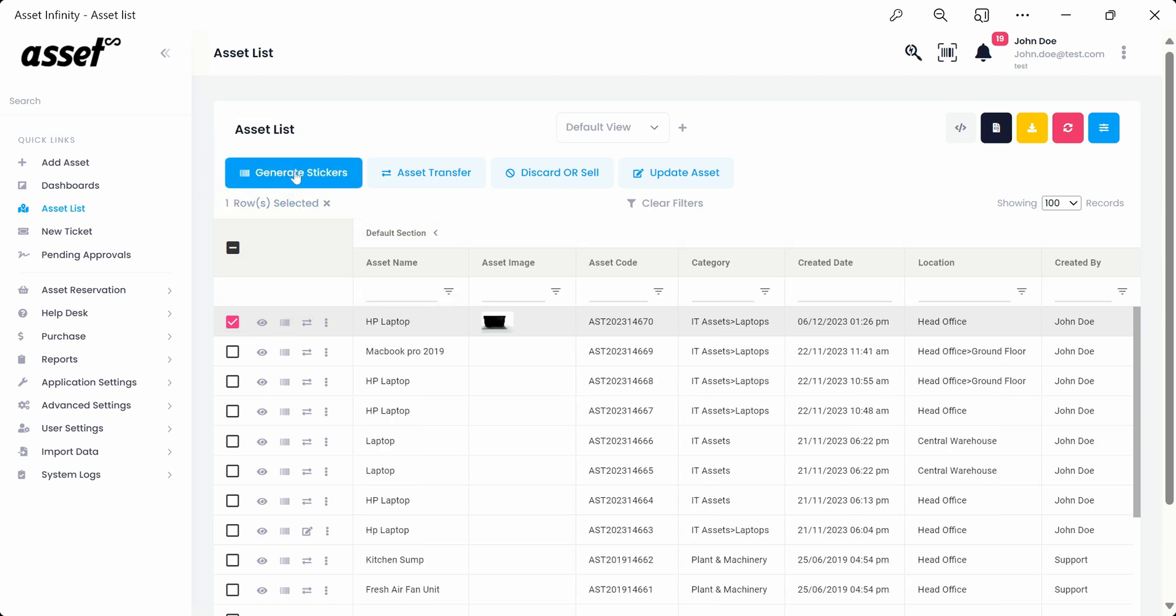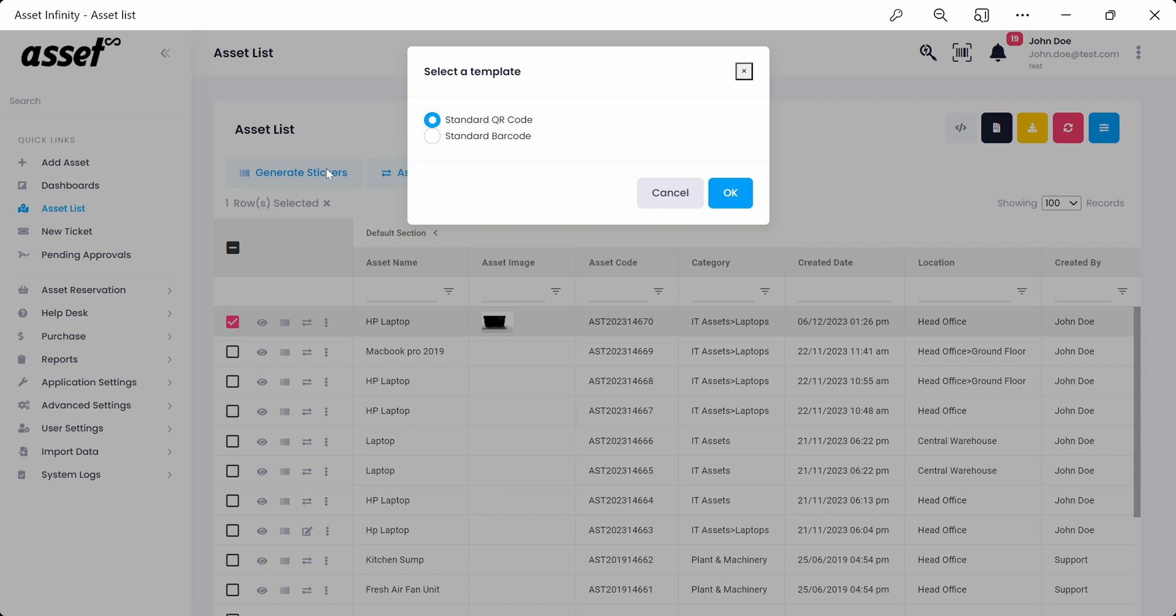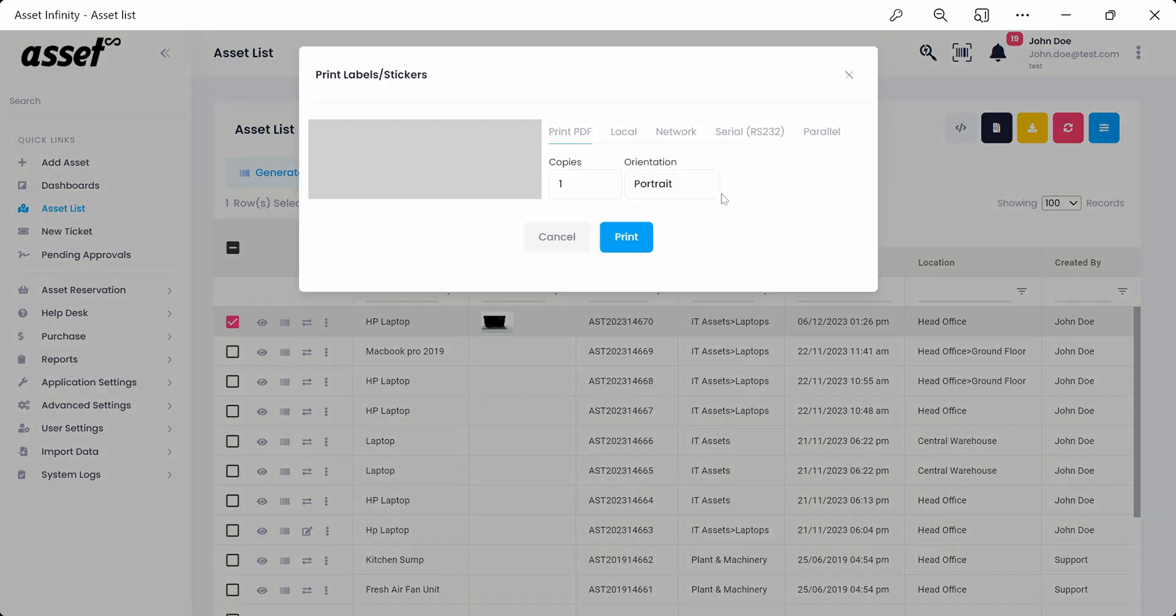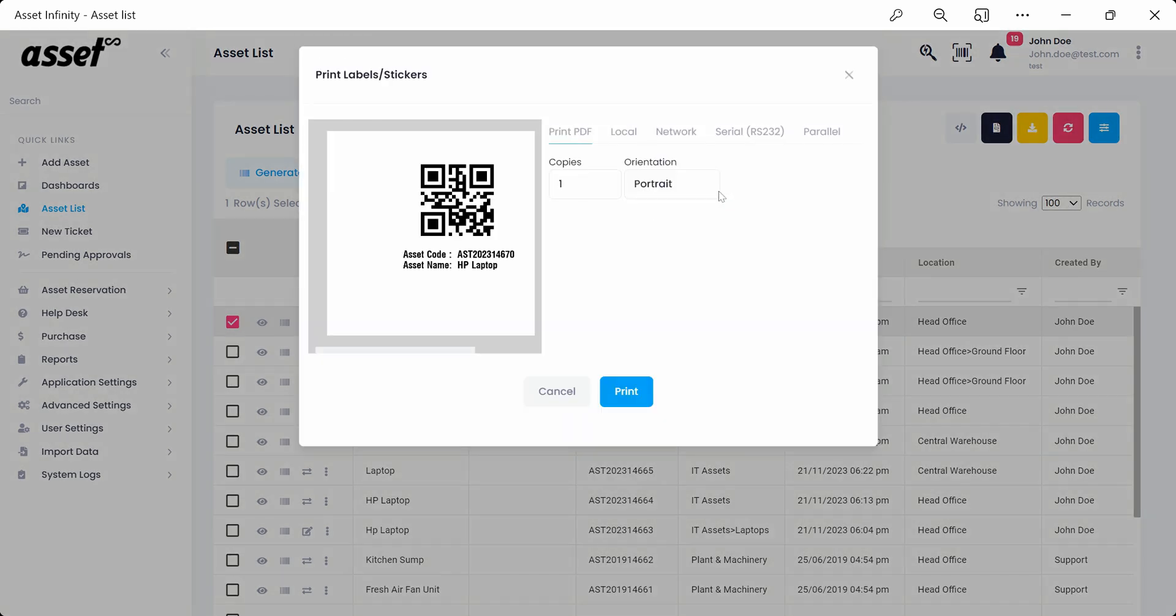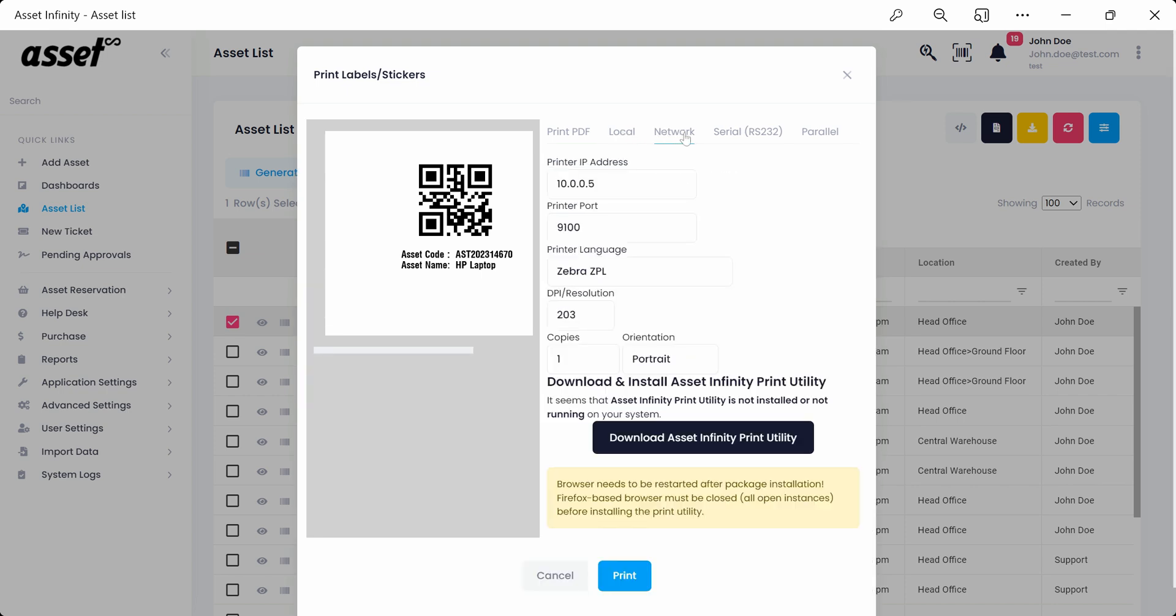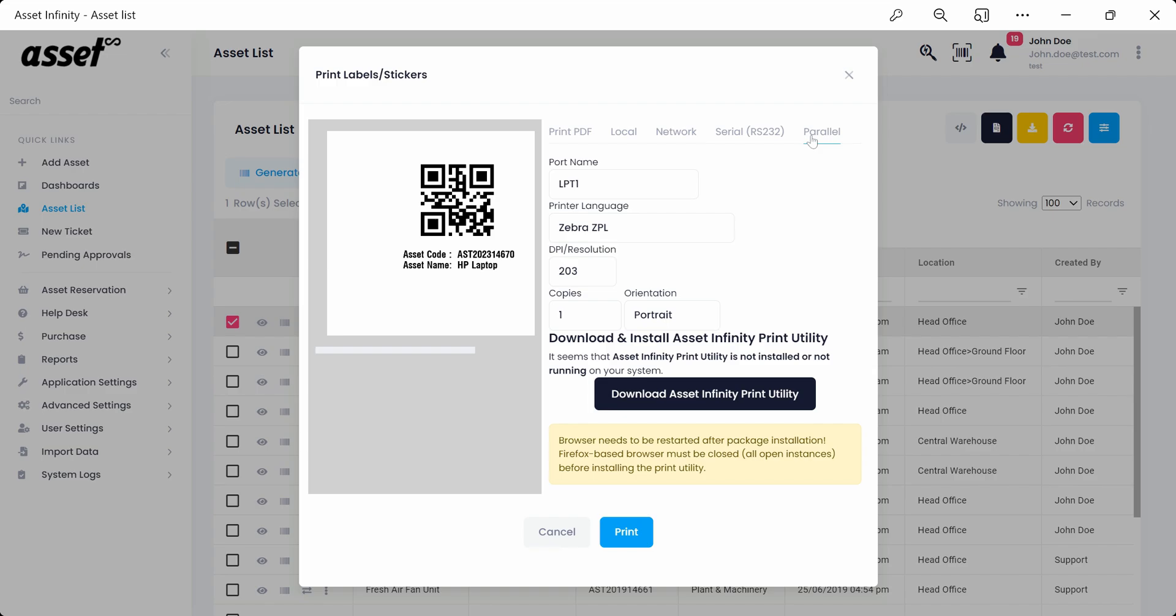We can now generate QR or barcode sticker using the generate sticker button for each asset as shown. We can select multiple options for each of QR or barcode printing as per our requirement. The options allow us to print PDFs, print locally using AssetInfinity's print utility, and print using other options like network, serial, and parallel using AssetInfinity's print utility.